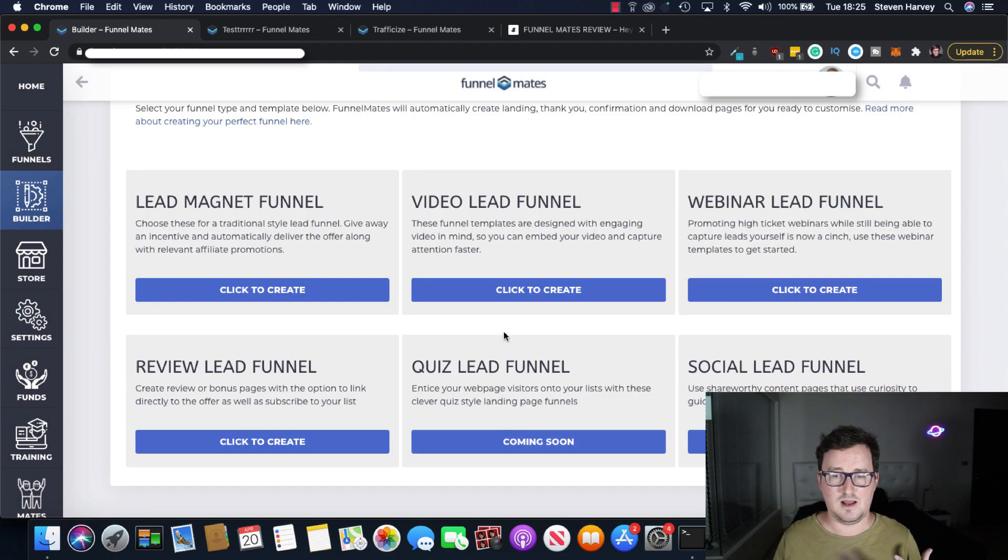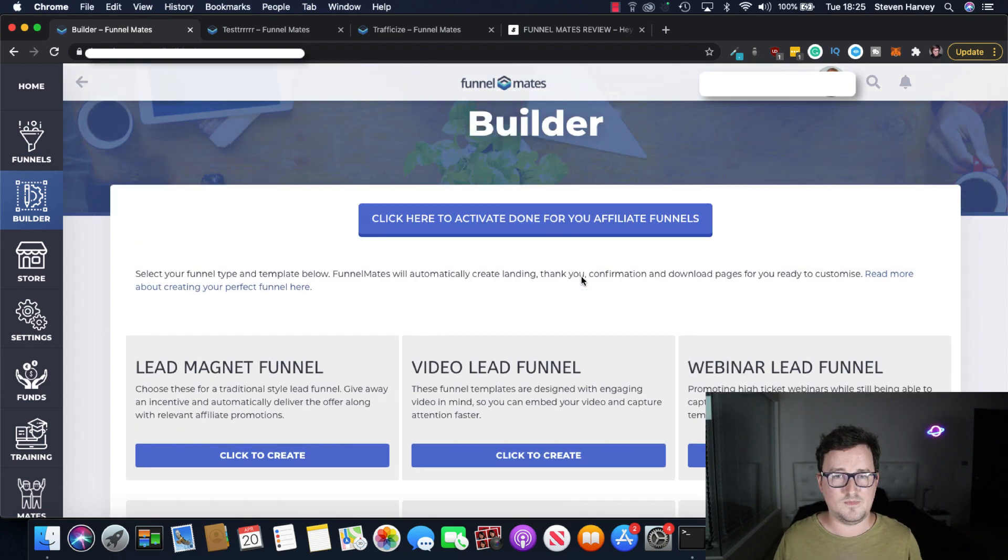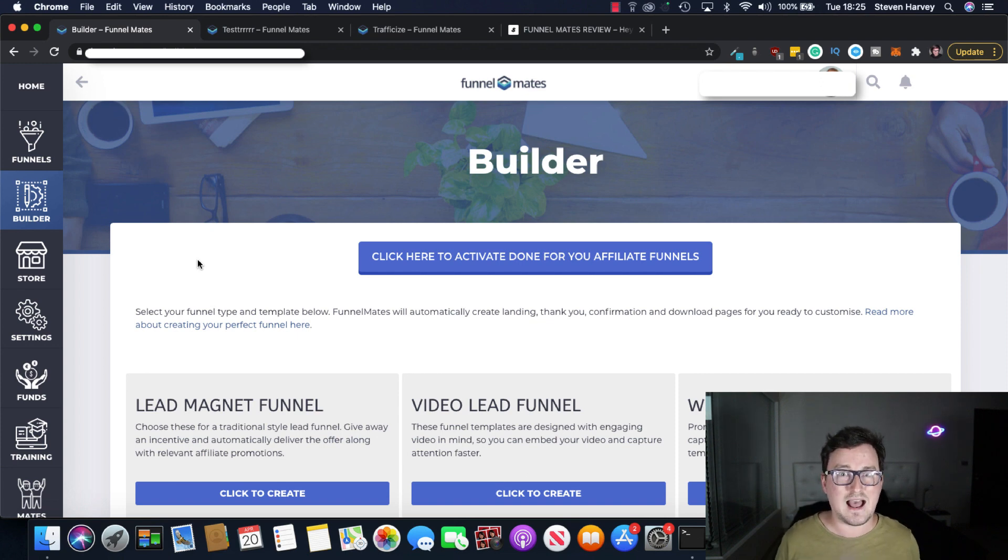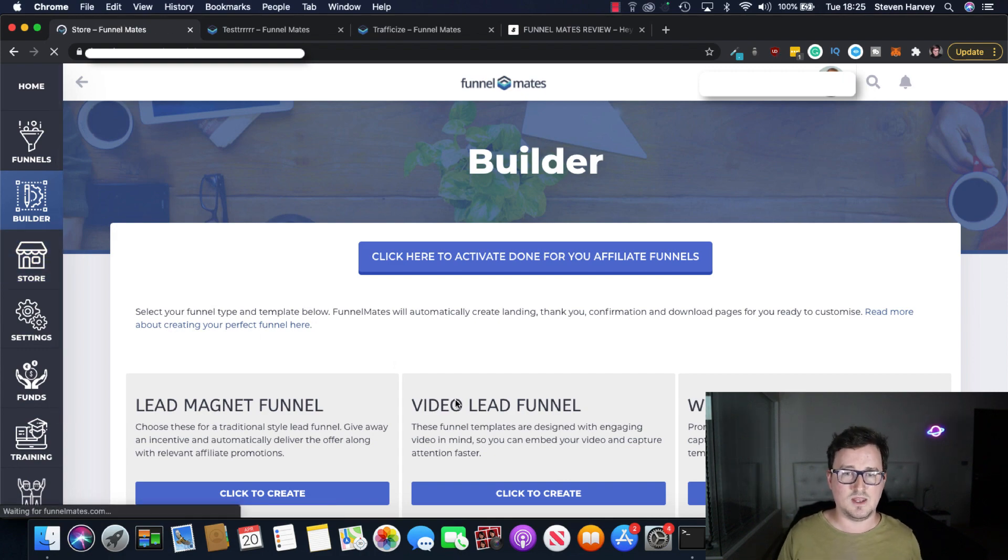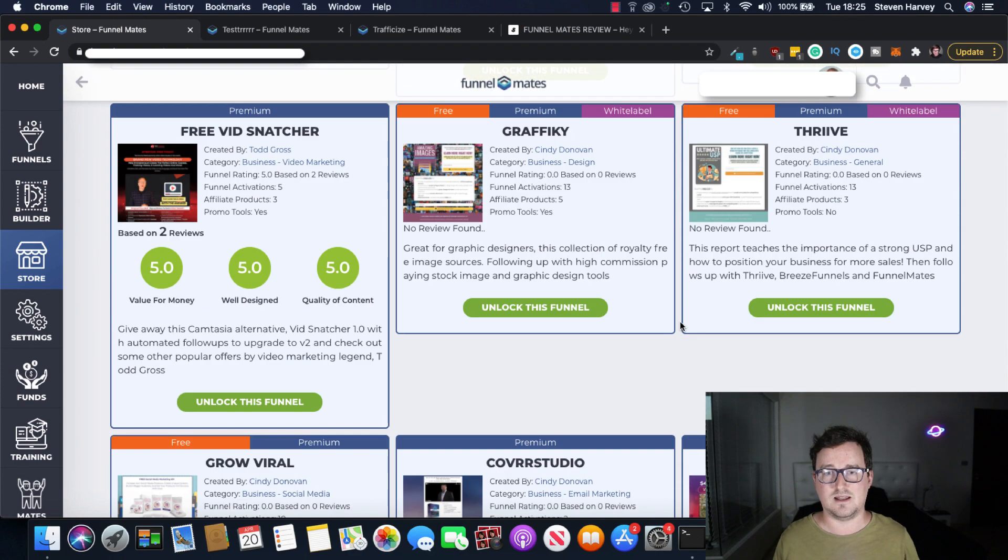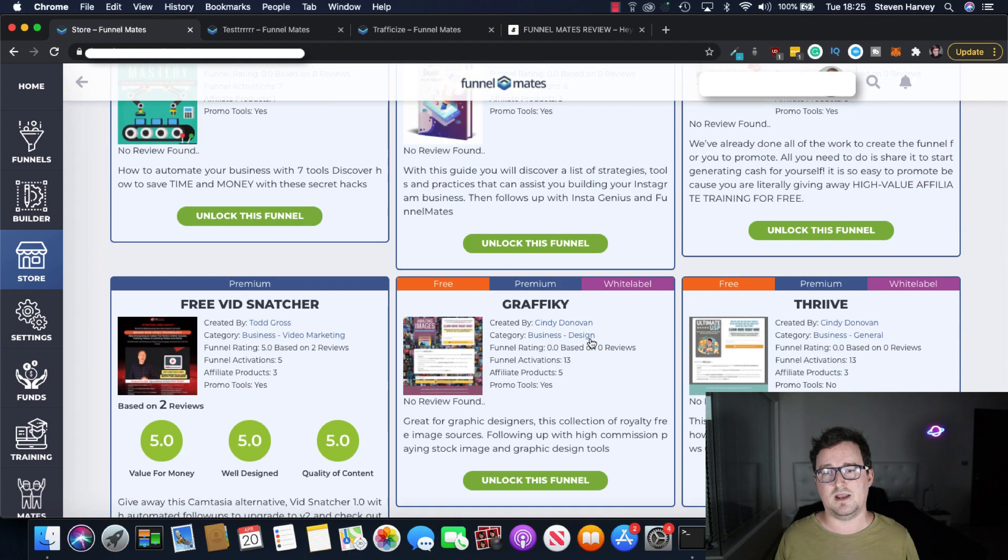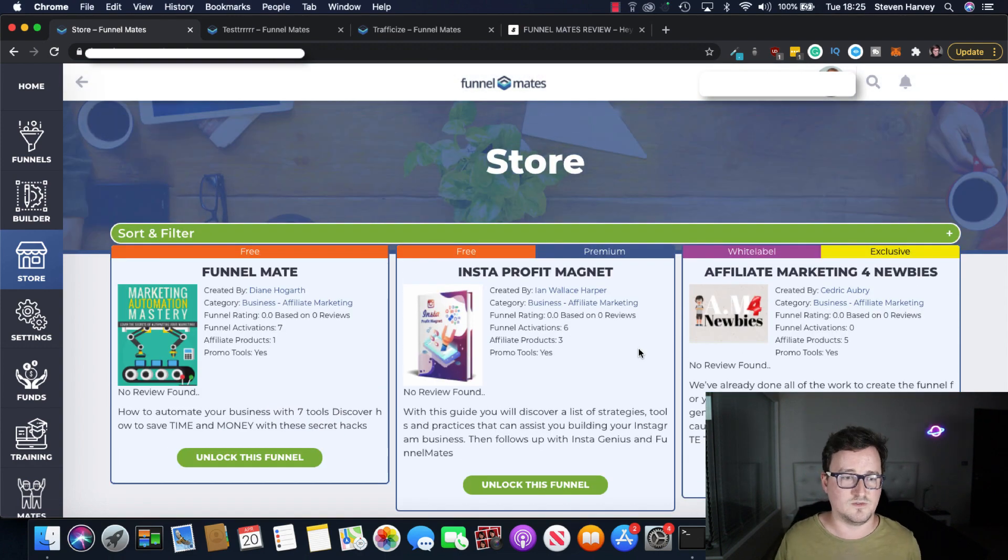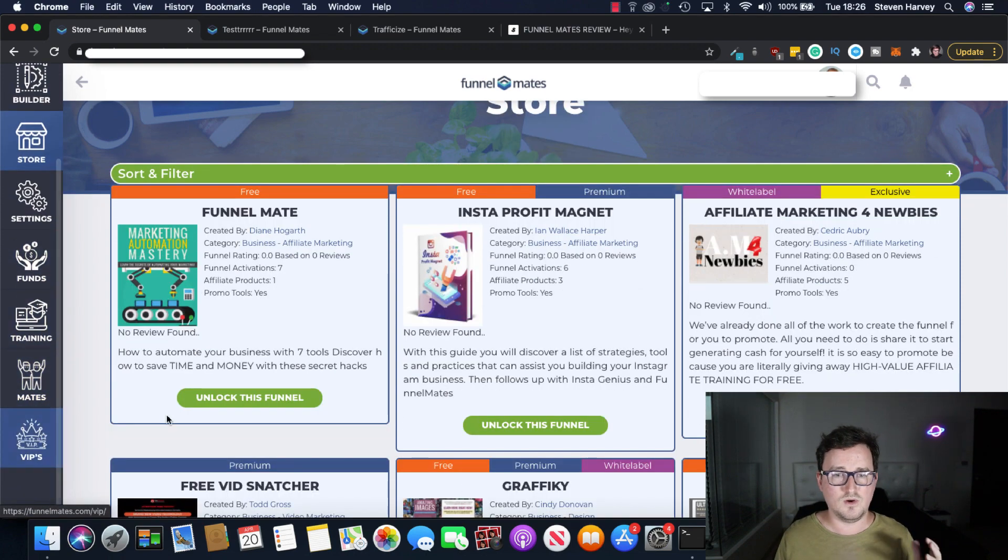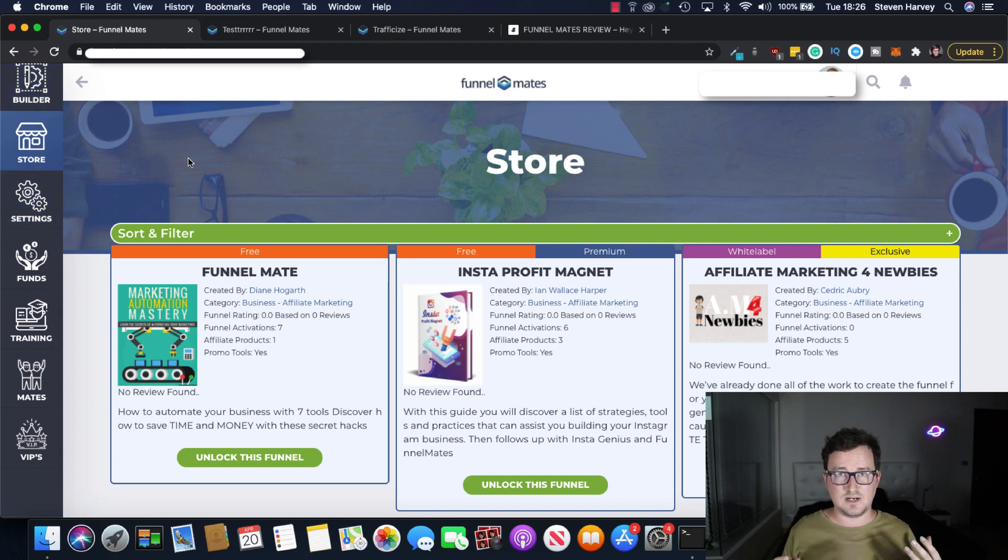So that's really cool as well. Again quiz funnel coming soon so that's going to be a future update. And yeah so if you're looking for a funnel builder with no monthly fees if you want to be able to actually earn through the funnel system itself. So what you can do is you can go ahead and build funnels with products and you can list them here on the marketplace. And then when other Funnelmates users decide to unlock them you'll get paid. You'll also get paid when people through the affiliate links as well. So you've got multiple different ways to earn and they'll also receive the emails once you've connected your autoresponder up.